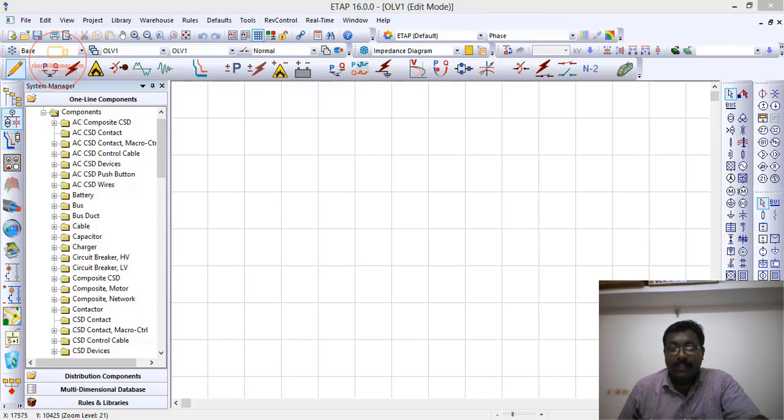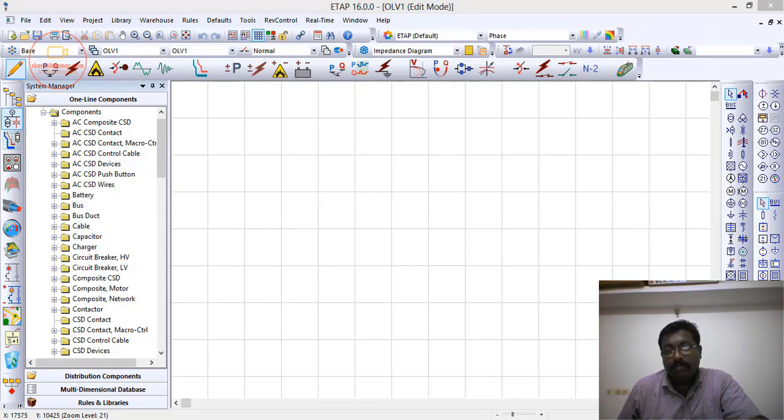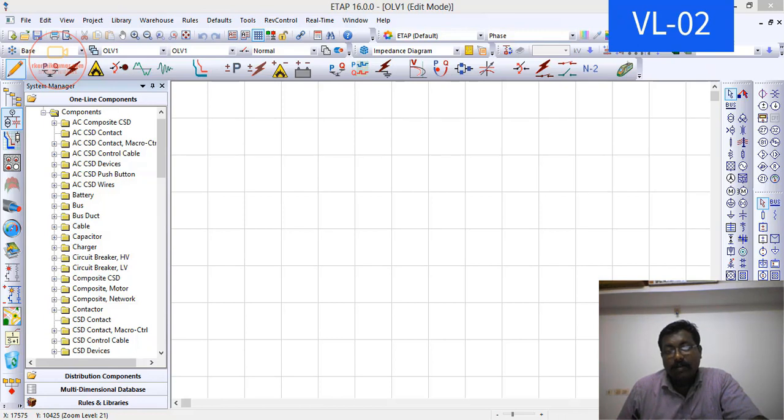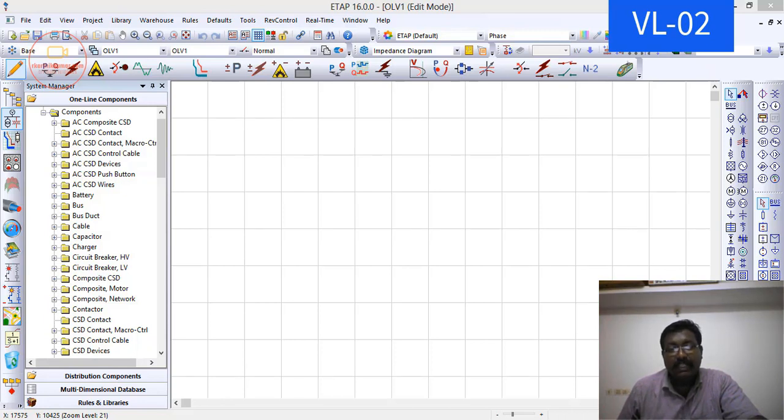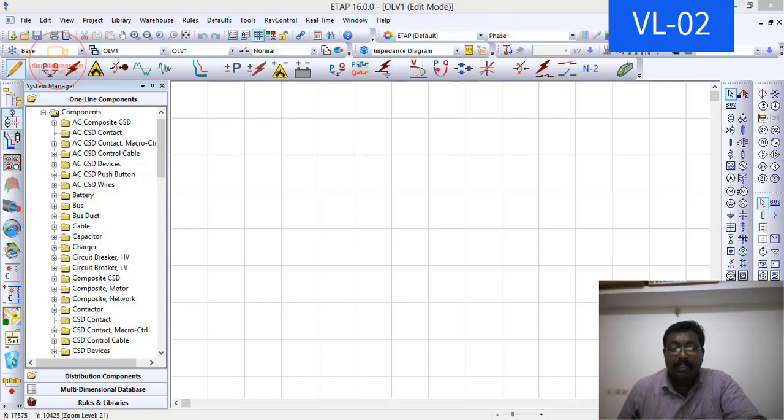Welcome to my channel. This is the second video on ETAP software. Please subscribe to the channel so that you can get more informative videos related to ETAP software. Now, before going into designing any electric circuit in ETAP software, we need to know what is the use of each toolbar. Then only we will be able to design and simulate electric circuits in ETAP software.